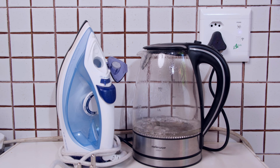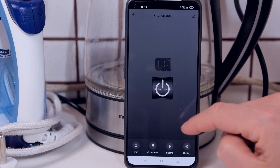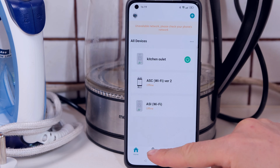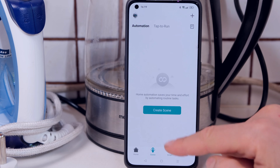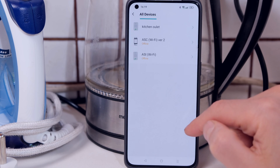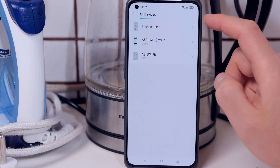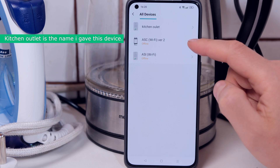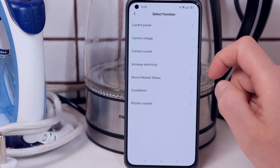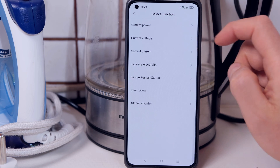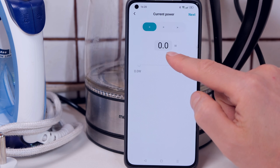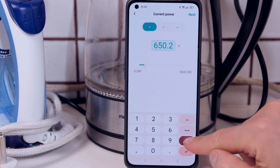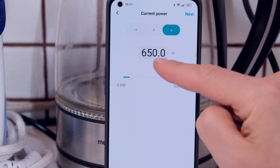Now I'm going to demonstrate what I do using the app. Over here I have the app and I can turn the outlet on or off. More specifically I can set a rule. Here's a list of my devices. I'm going to go to Scene and create a scene. I select 'when device status changes' and then I choose the kitchen outlet — you can have other CBI products like different outlets or a timer, but in this case I'm using the kitchen outlet. I select the function 'current power', then set it to more than 650 watts.